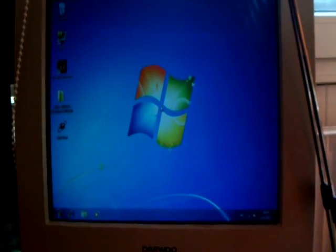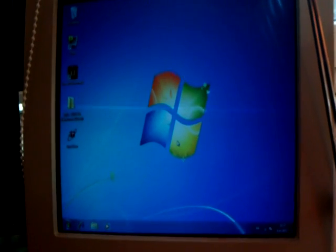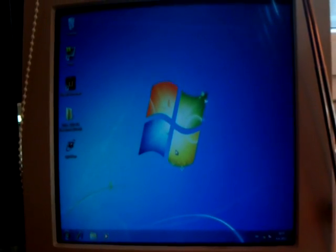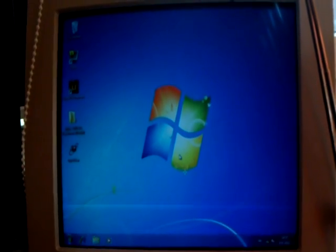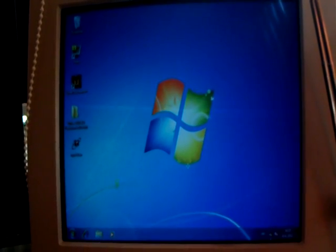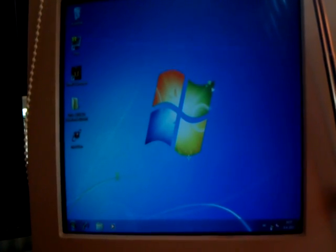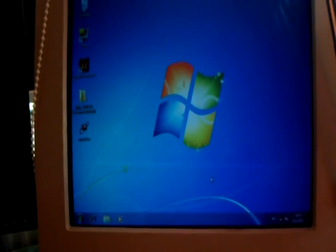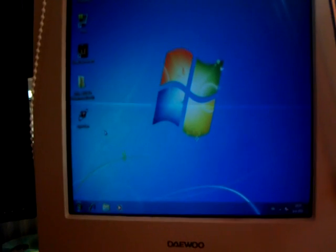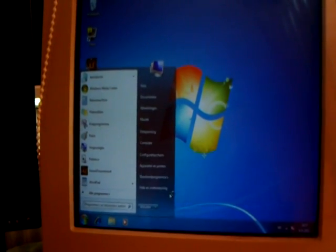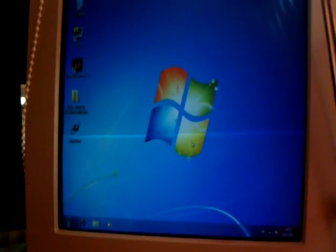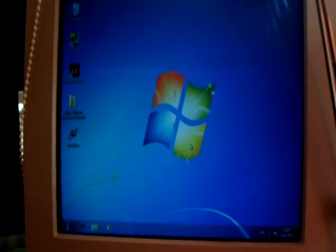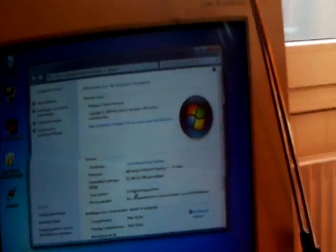So there we are. It's booted up on my nice Daewoo CRT monitor. It has booted up. And the wireless card is working. There's Windows 7 Home Premium. So about that.